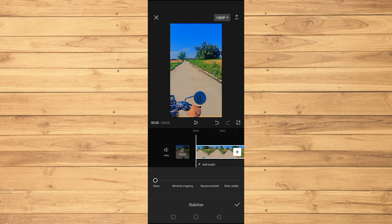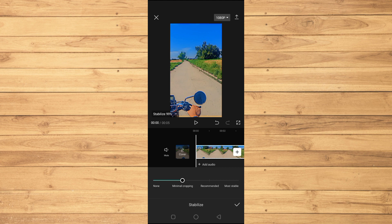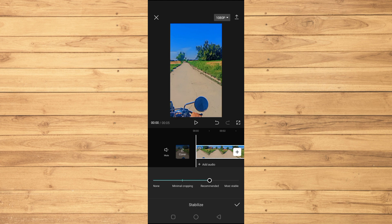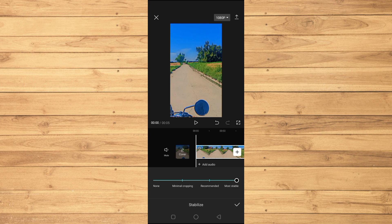If I tap on Minimal Cropping, you can see it crops a little bit. If I go to Recommended, it crops more, and if I go to Most Stable, it crops even more. You can always select whichever best fits your needs.